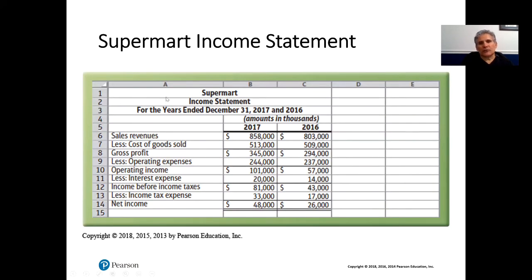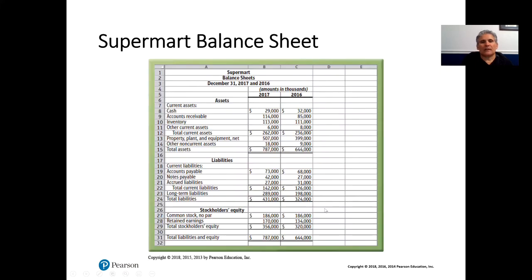The next slide shows the Supermart income statement. The bottom line is $48,000 net income in 2017, and in 2016 it's $26,000. The balance sheet is set up for two years — 2017 and 2016.